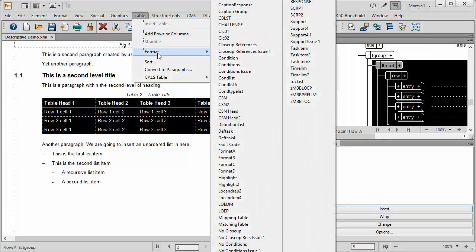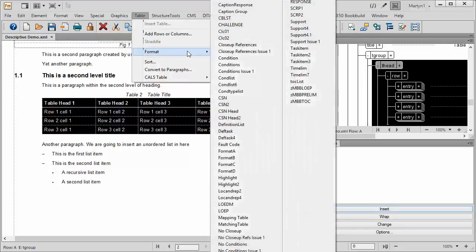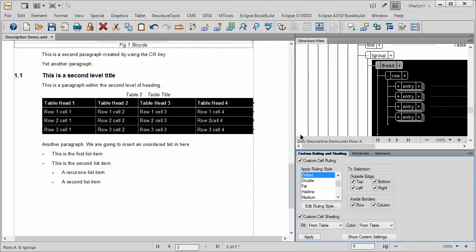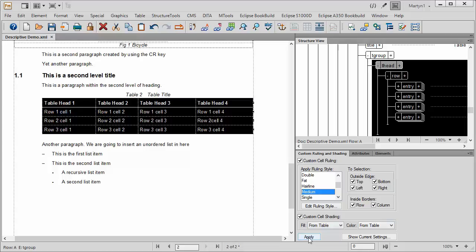So what I'm going to do is go to custom ruling and shading. And that brings up a new part underneath here. So what I'm going to do is actually not have it double, I'm going to have a medium line on all of these items here. And just apply these. What that's going to do is it shows you actually where all the cells are.